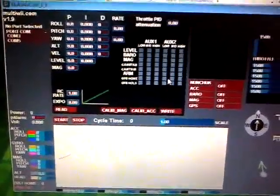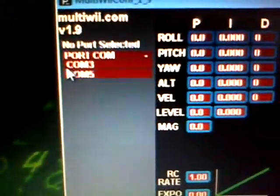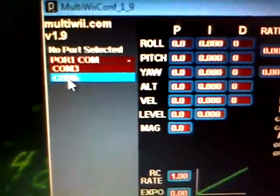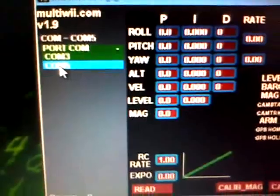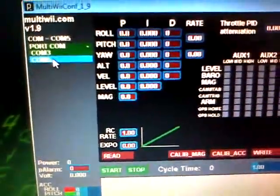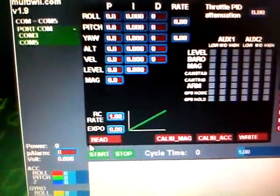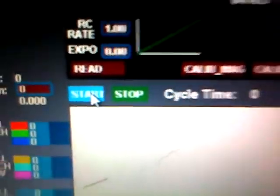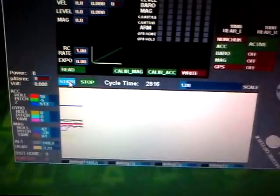Now, if yours does show up, it will be on one of the COM ports—it's usually not the first one. Once you click on that, you'll have green. From there, you want to click Start, and once you do